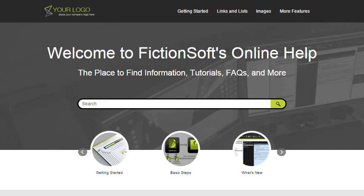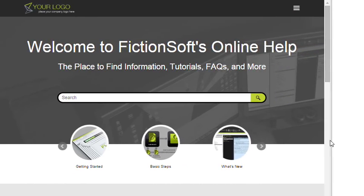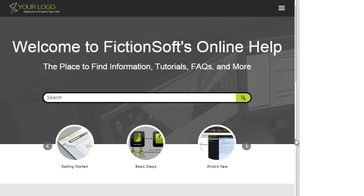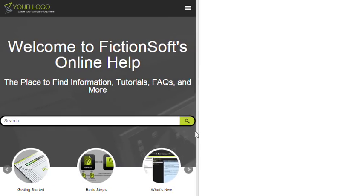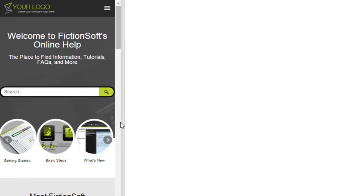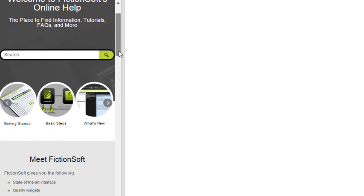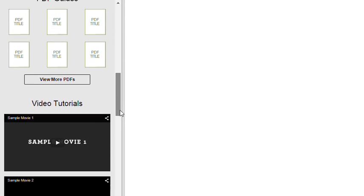In addition, the Top Navigation format produces responsive output. This means that the display is adjusted automatically depending on whether a person is looking at it on a large monitor, on a tablet, or on a mobile device.